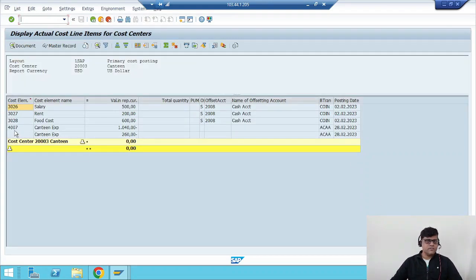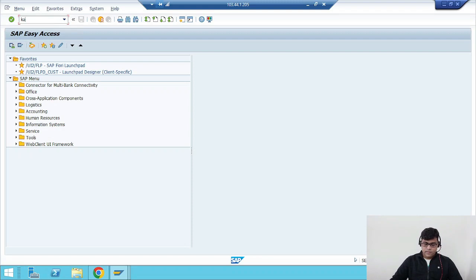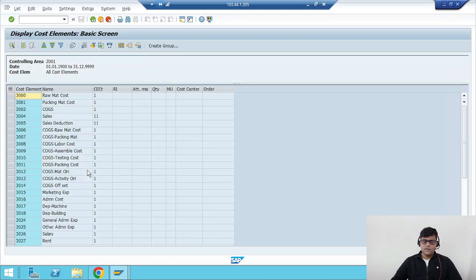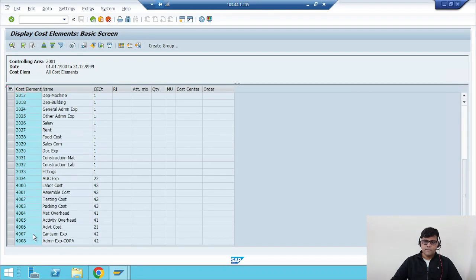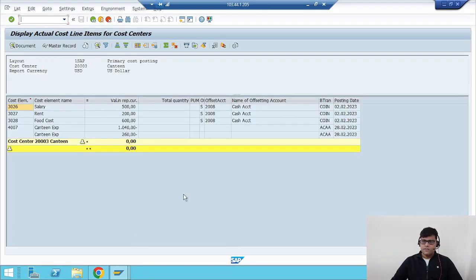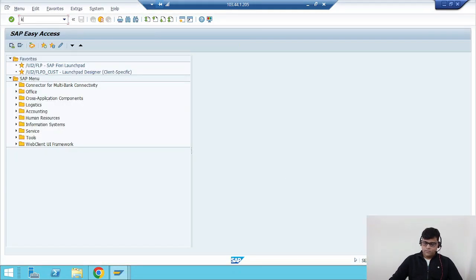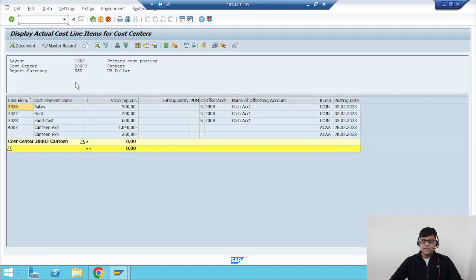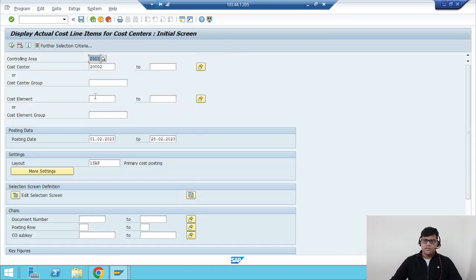I'm trying to search my allocation process. Here I'm using a secondary cost element — you can see this is secondary cost element 4007, and it is category 42 only. So there's no difference; it seems like it's an allocation process using the assessment cycle. Now let's see — I'm searching for KSU3. Check here — no assessment cycle. So how is it possible that I allocated this cost without creating an assessment cycle? You can see the minus entries and the corresponding plus entries in the production cost center.